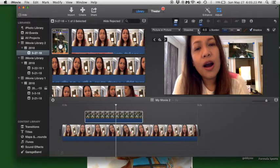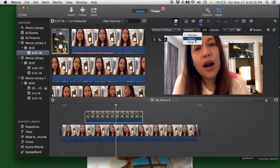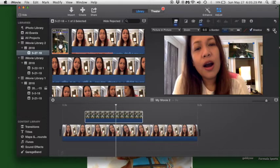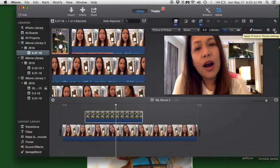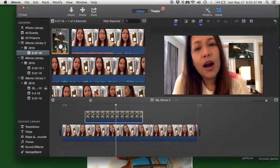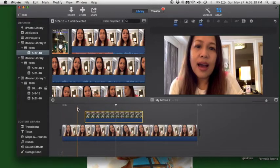Then you may choose if you want dissolve, zoom, or swap. I want zoom. Then approve it by clicking the check to apply picture in picture settings. Now we'll try to play it.